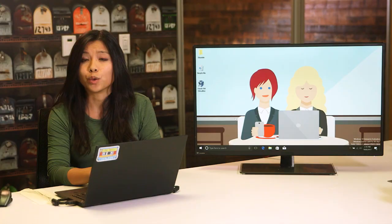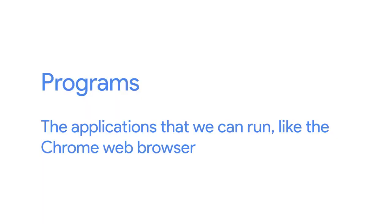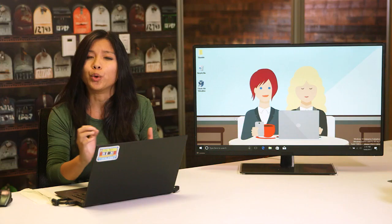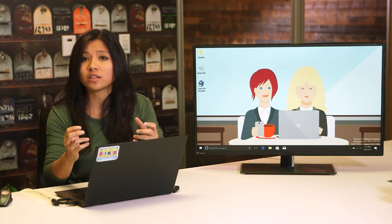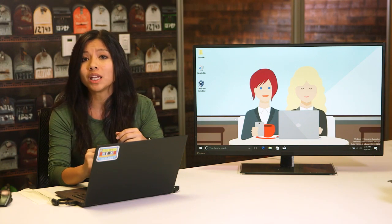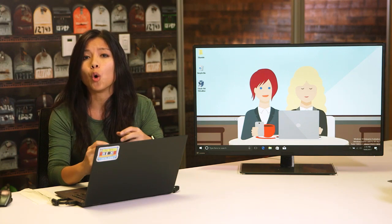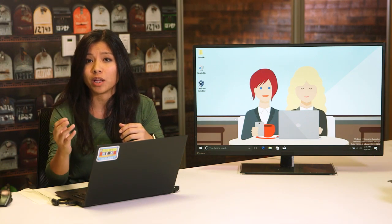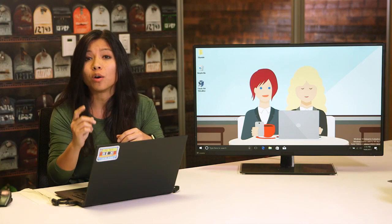In an earlier lesson, we learned that programs are the applications that we can run, like the Chrome web browser. Processes are programs that are running. We can have lots of processes running for the same program, like how we can have many Chrome windows open at once, or lots of movies playing using one program.